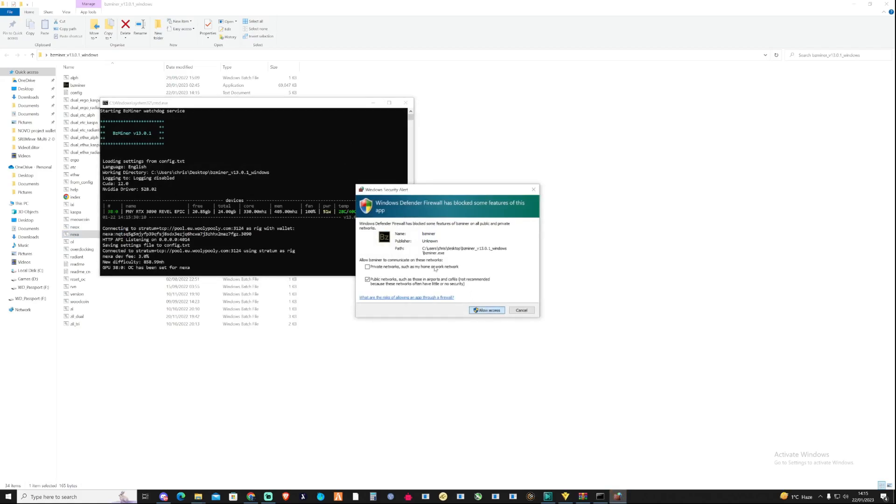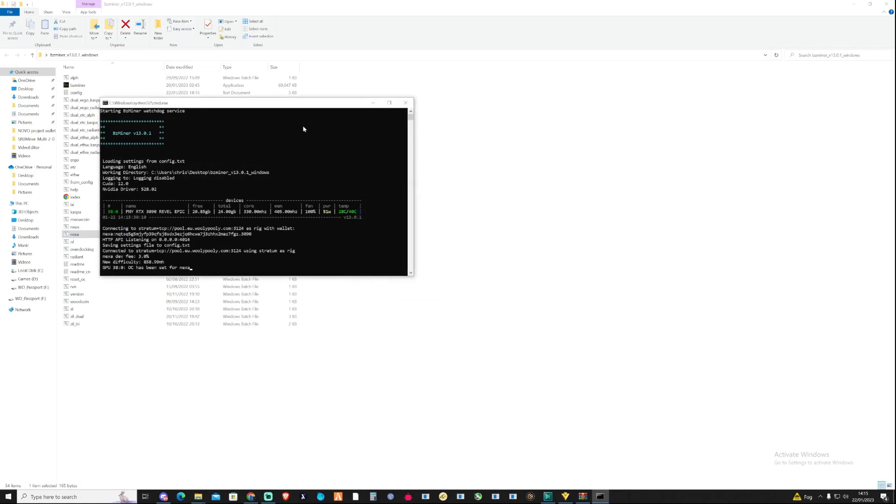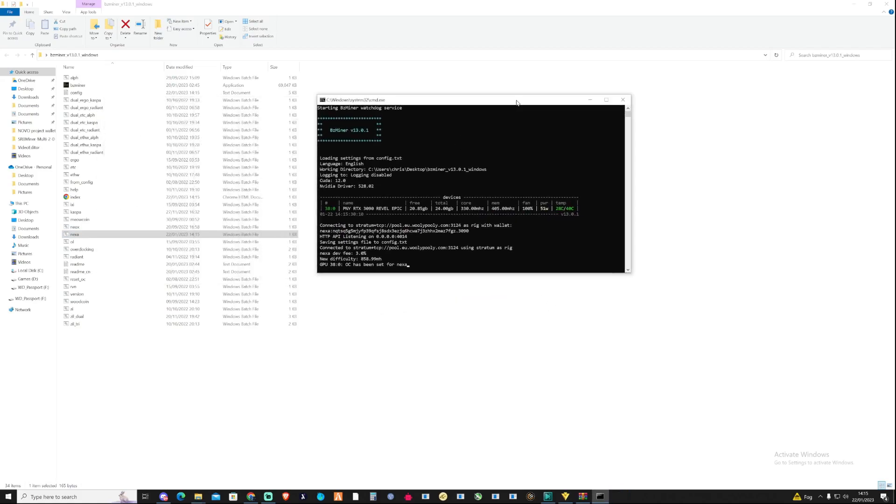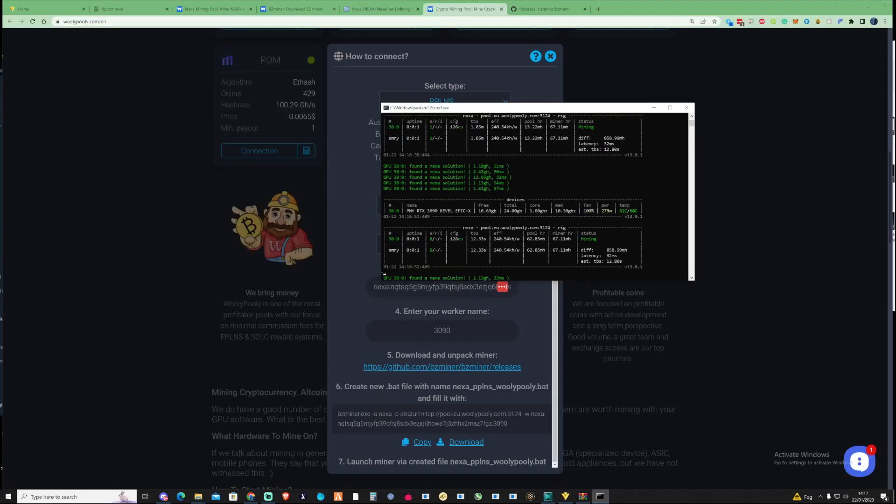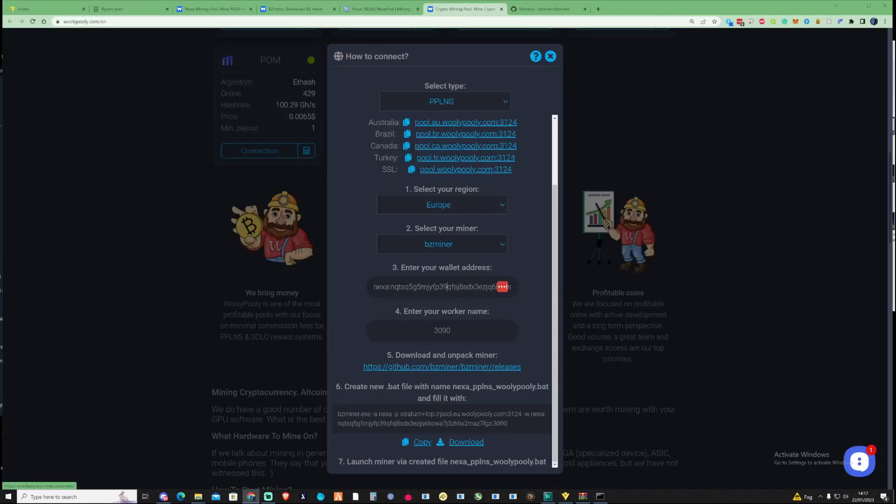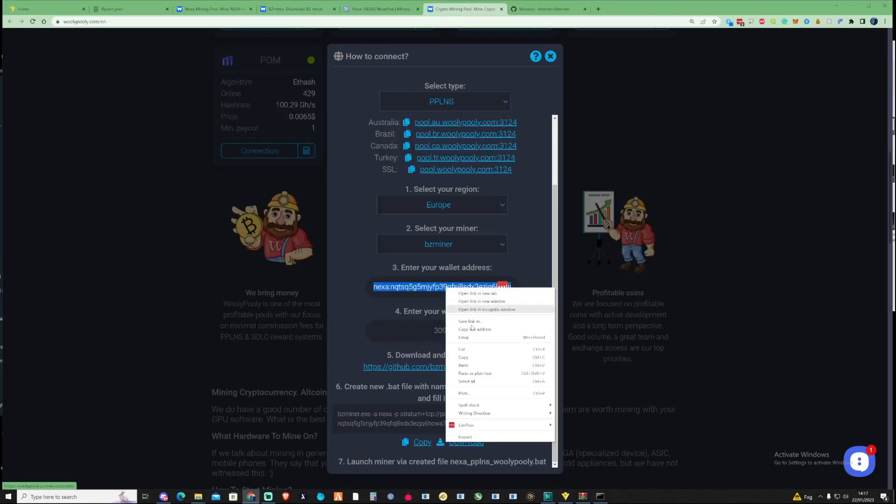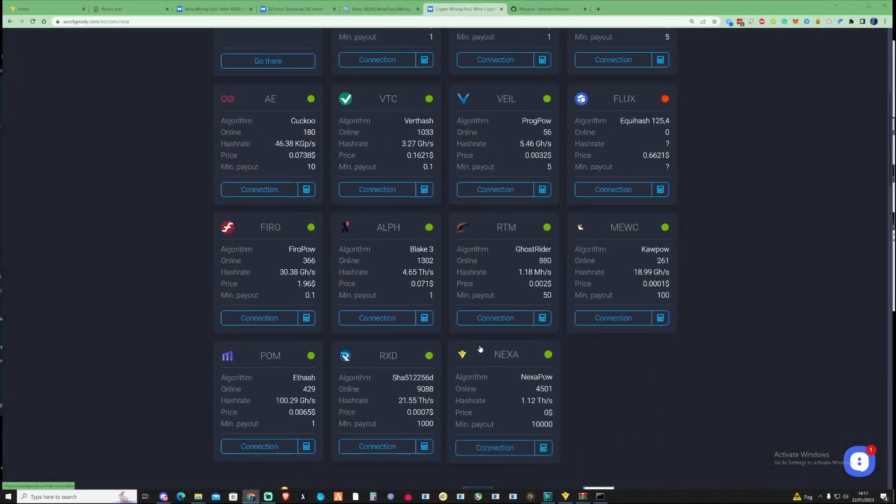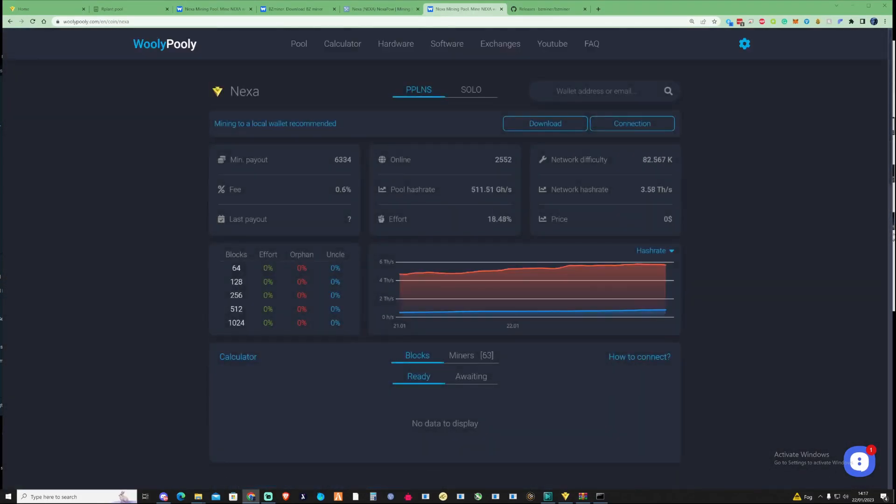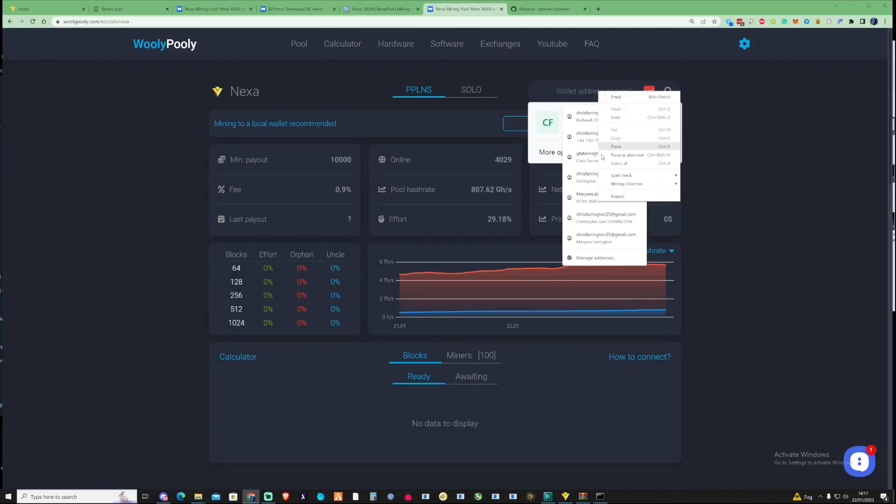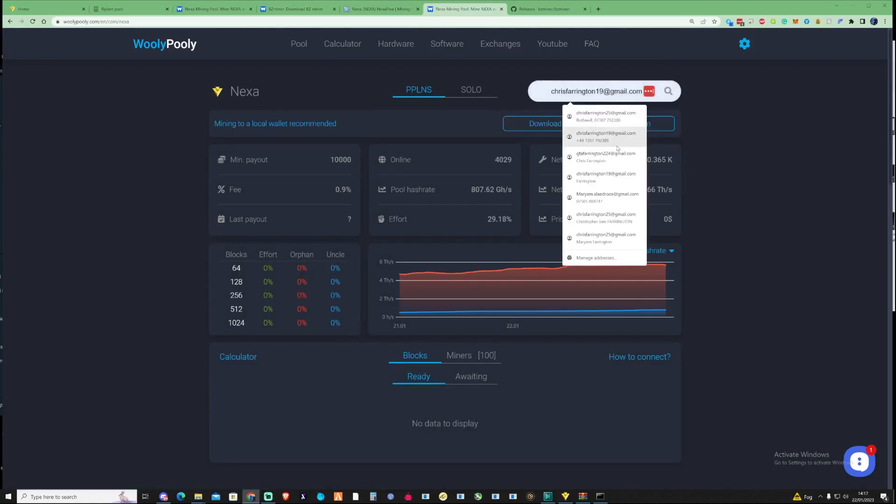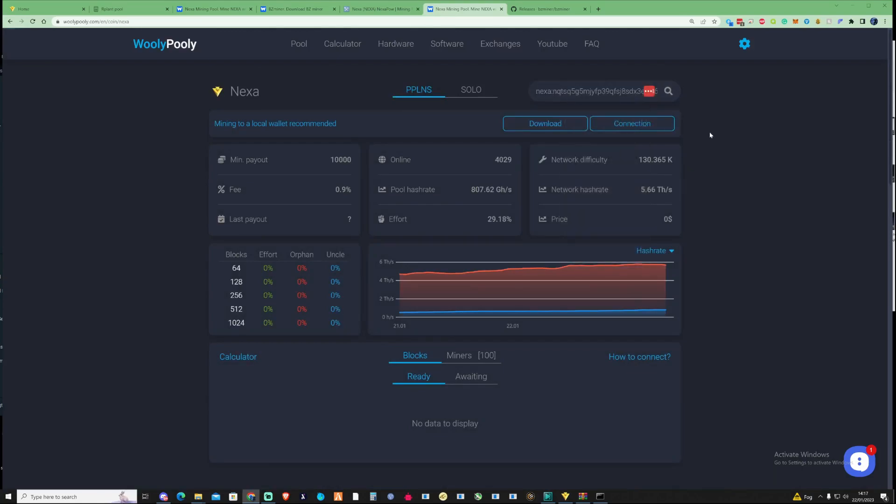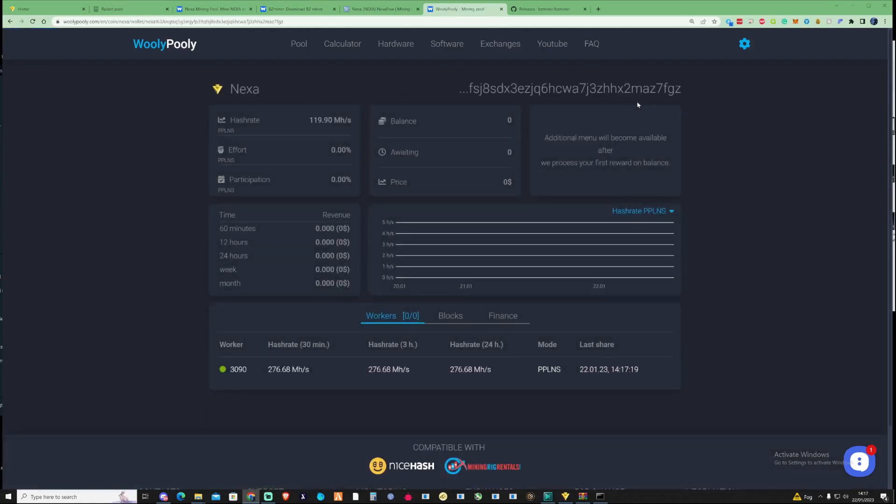We should now be successfully mining to Woolly Pooly on Nexa. Now that you're successfully mining just go ahead and copy your address that you had there prior and take yourself over to the pool and just type in your wallet address just up there. And there you go and it can show you your hash rate that you currently mine at the moment.